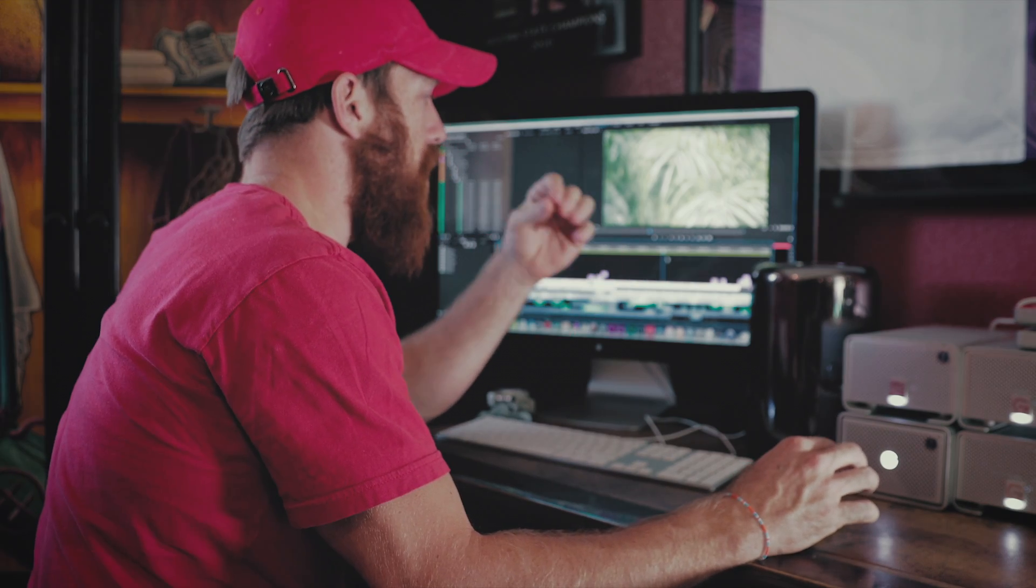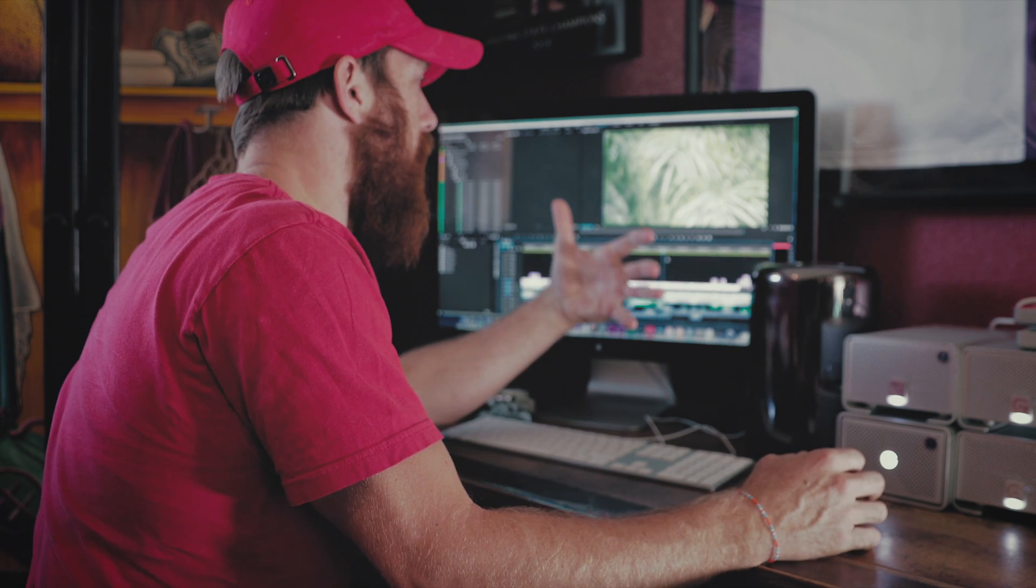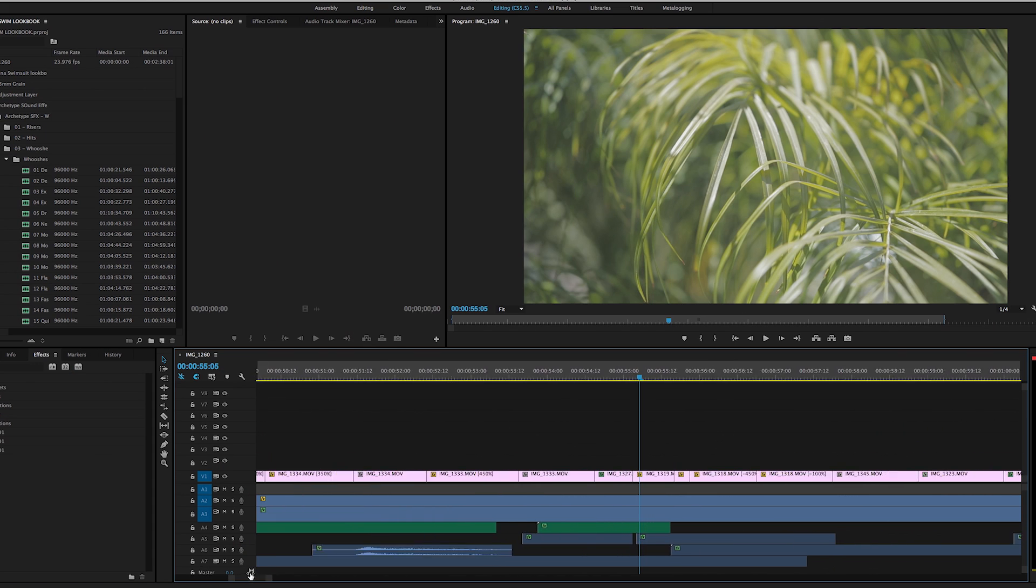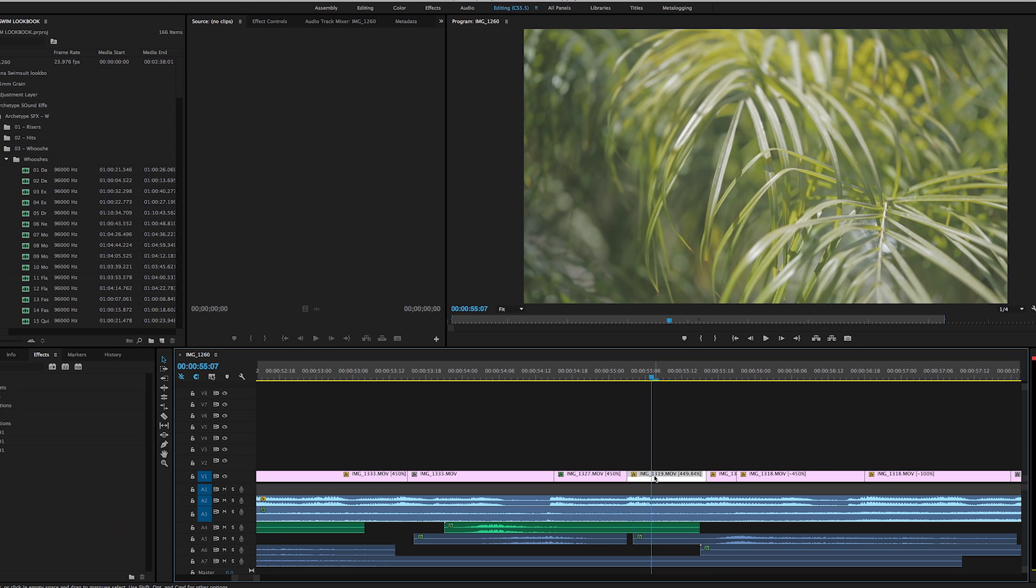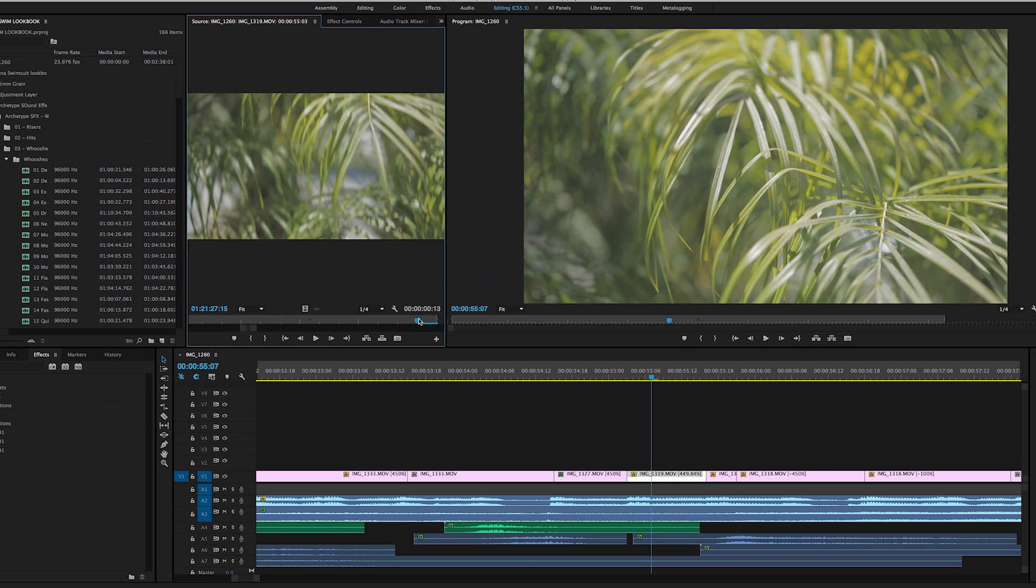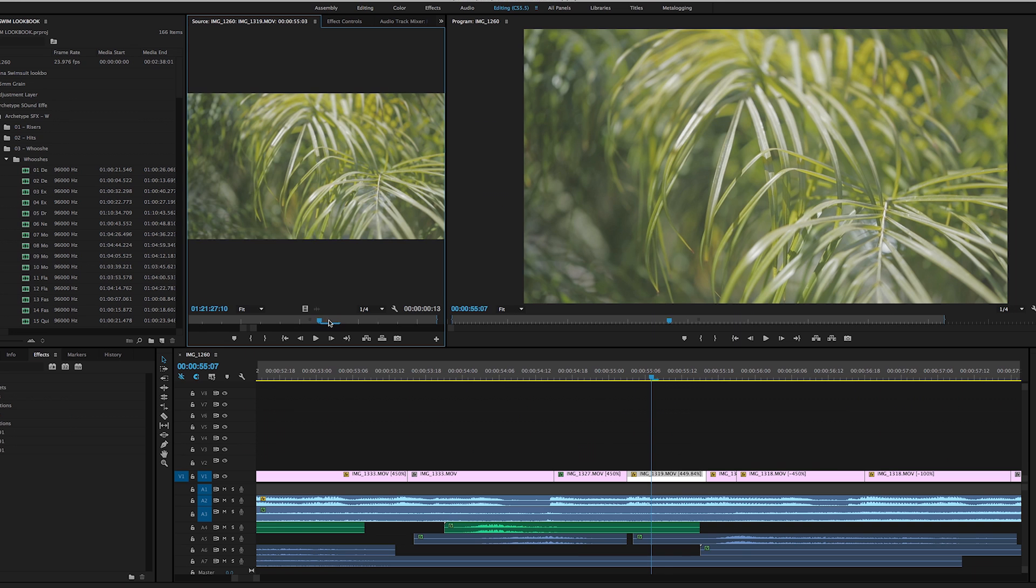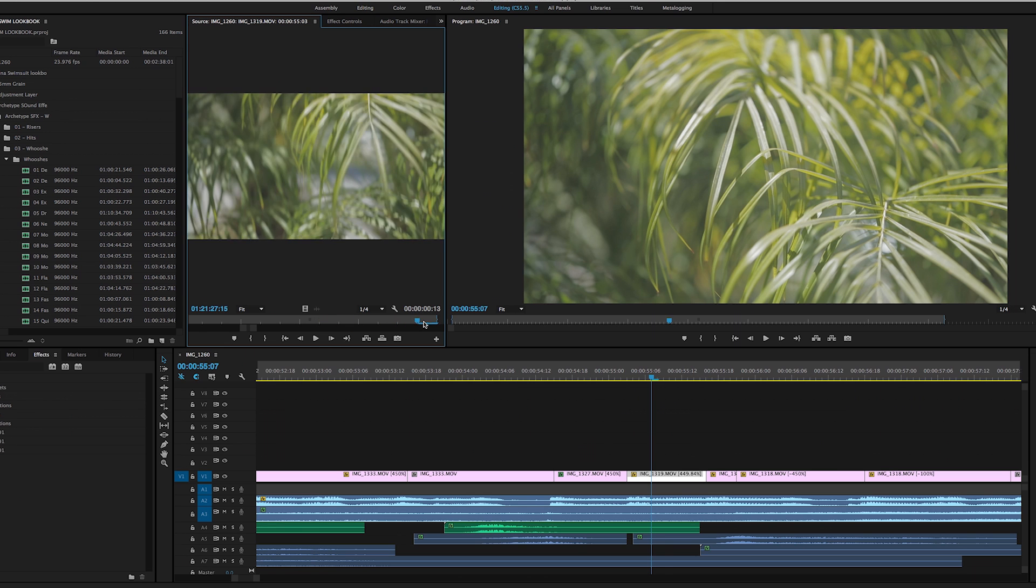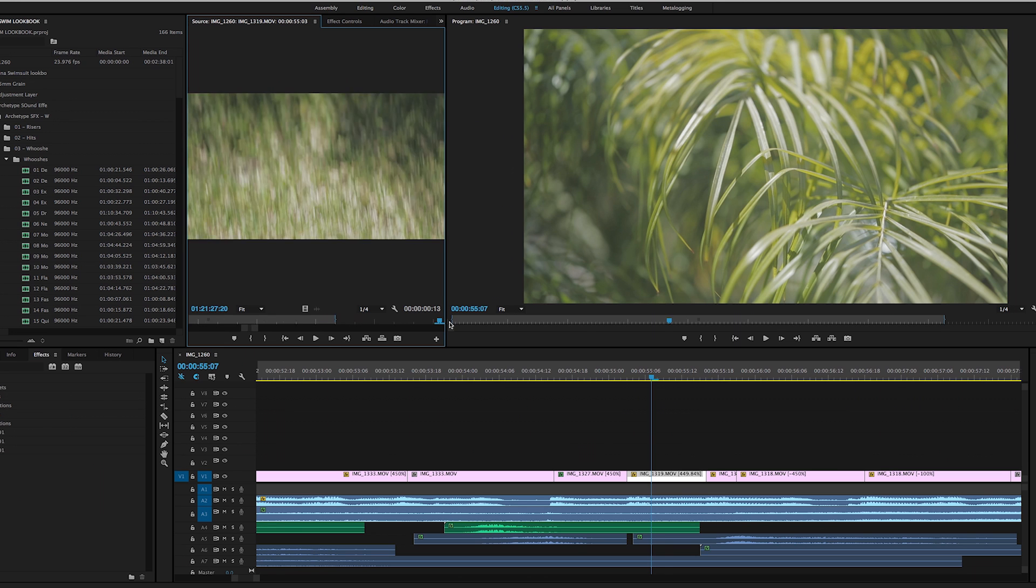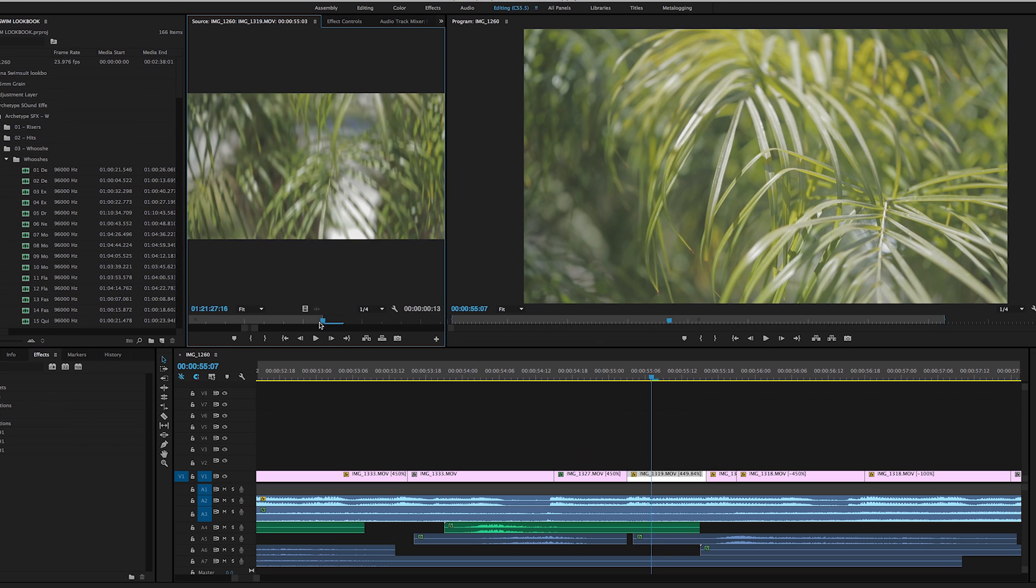Alright, so right now I'm going to give you a quick example of this whoosh transition and how you accomplish it when editing. And it's really simple. So here I have my timeline and I have two clips where I wipe away. Right here where I'm on this palm tree and then towards the end of the clip I start to wipe down and I wipe down and away to the grass. You can see that.